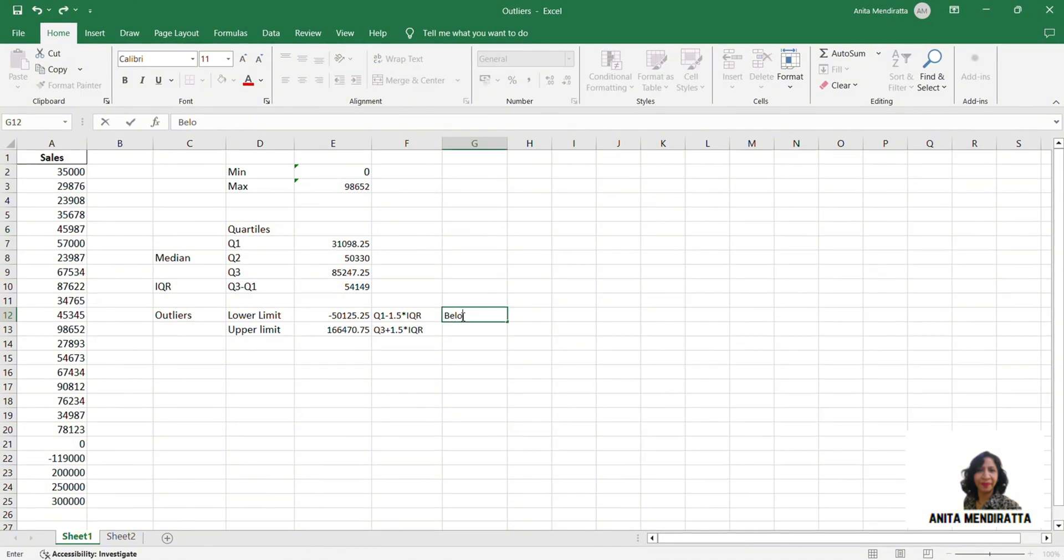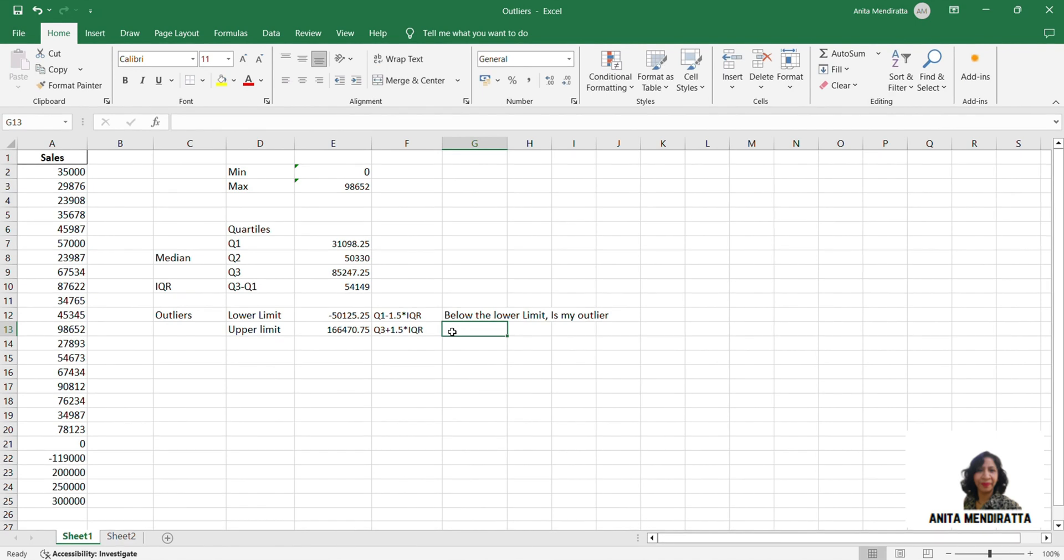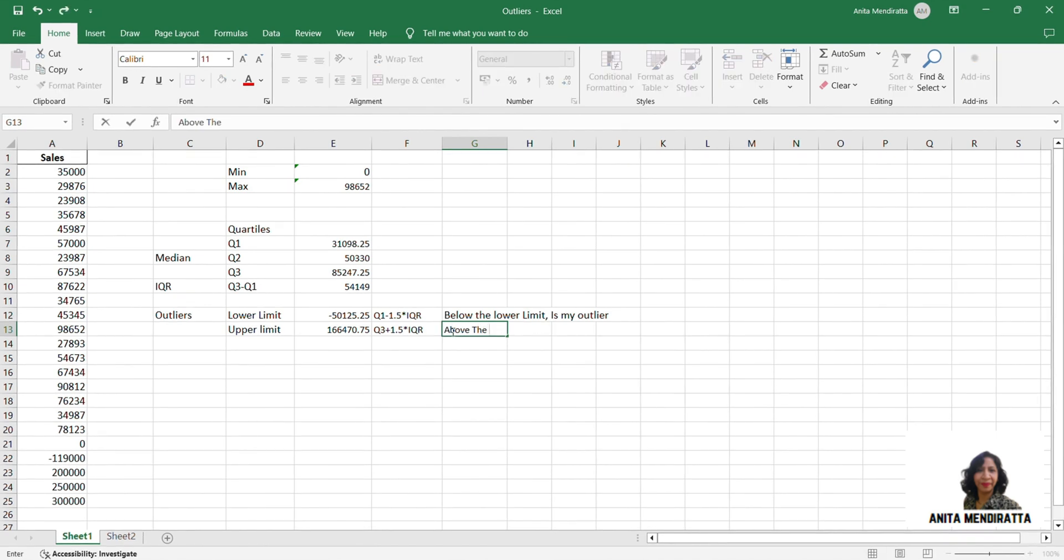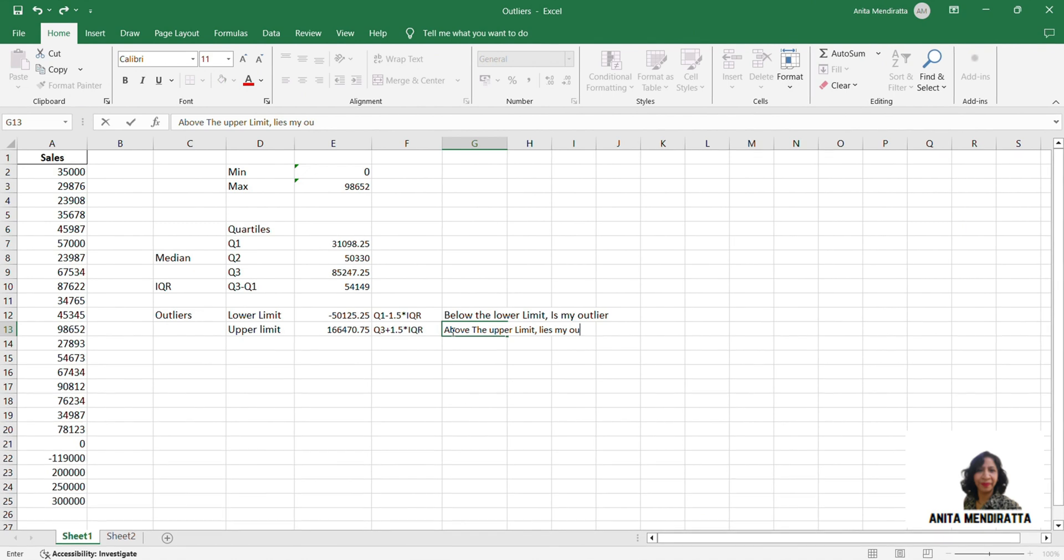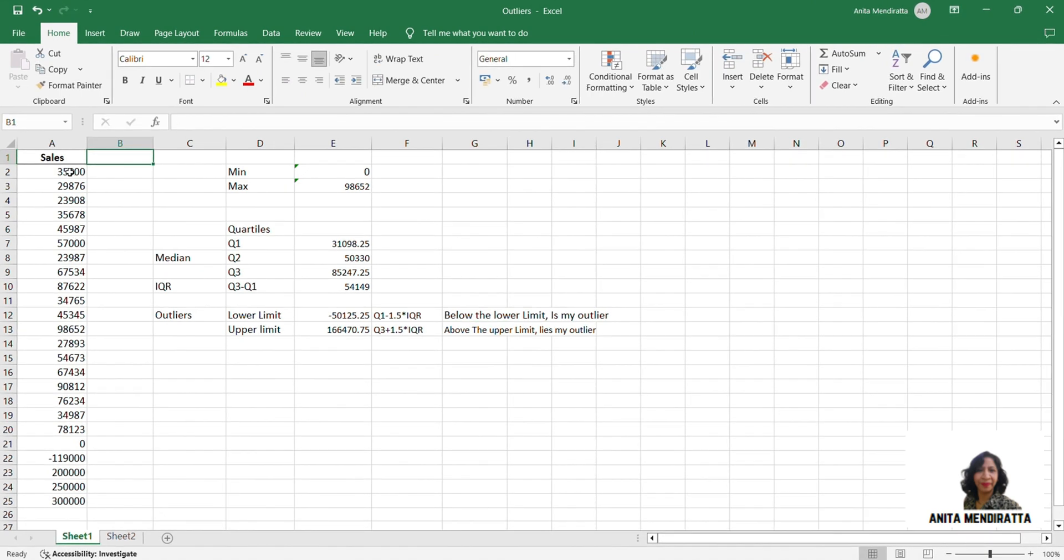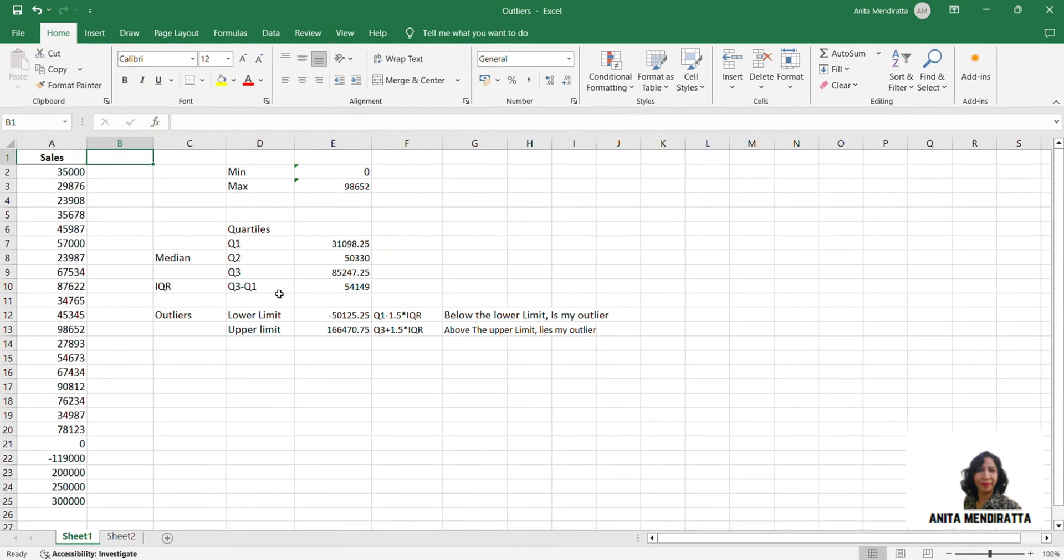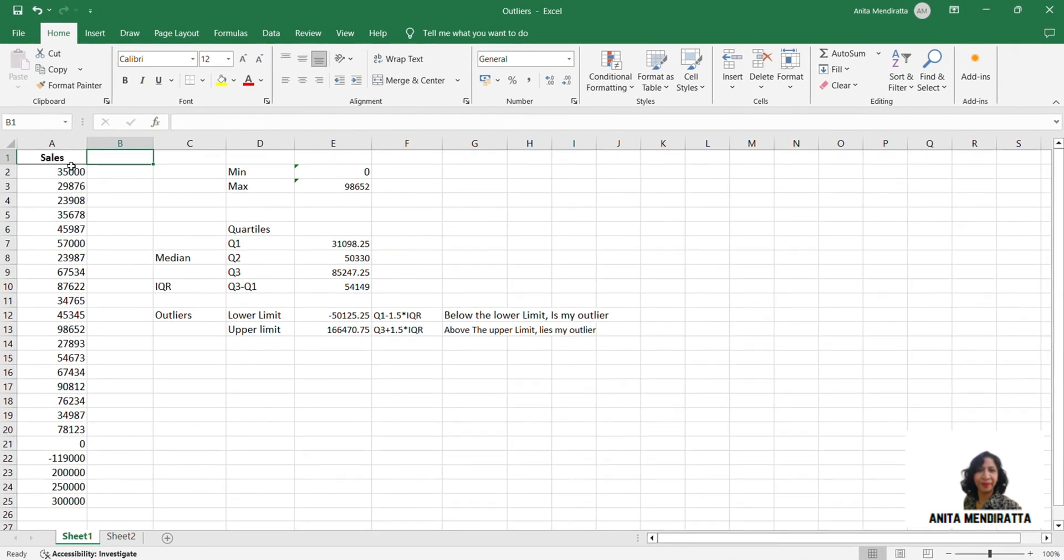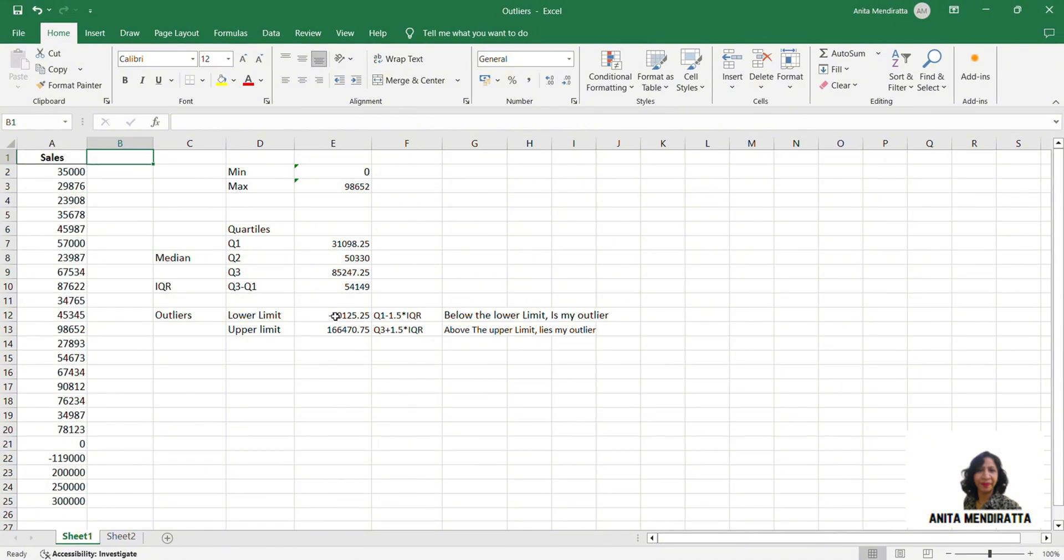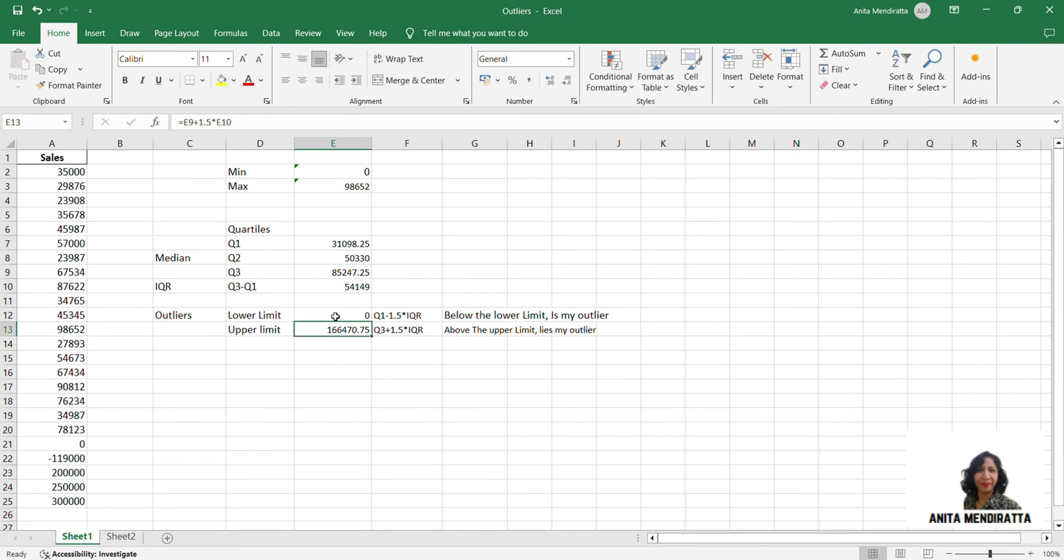Below the lower limit is my outlier. And I also know that above the upper limit lies my outlier. So in this case, my lower limit is minus 50,125. But can sales be negative? It is not possible. So in this case, I change my lower limit to 0 because my sales value cannot be negative.